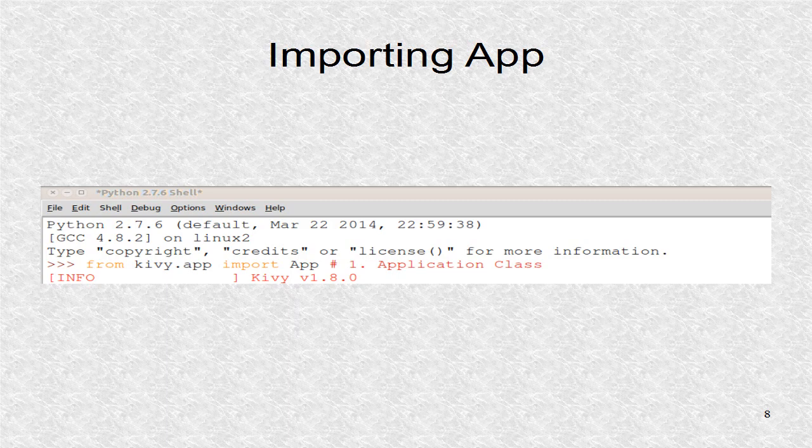On the Kivy homepage at bottom, they have the simple Hello World application. There are four steps in writing this application. First, the application class is imported. This will always be required in any program you write, since your program has to borrow its functionality.